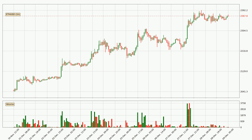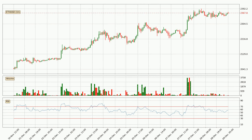By taking a closer look at the hourly time frame for Ethereum, the price went down only slightly by about 0.4% in the last 24 hours and has a current price of 2,368. Moving to the hourly relative strength index, the current hourly RSI is at 57, so it doesn't show signs of overbought or oversold conditions at this point.